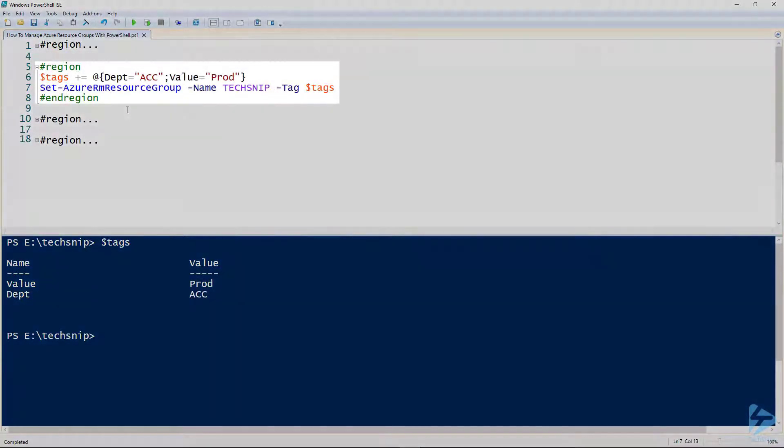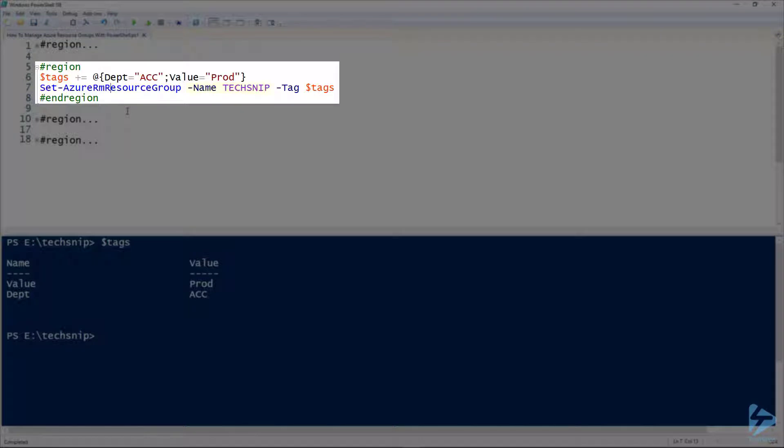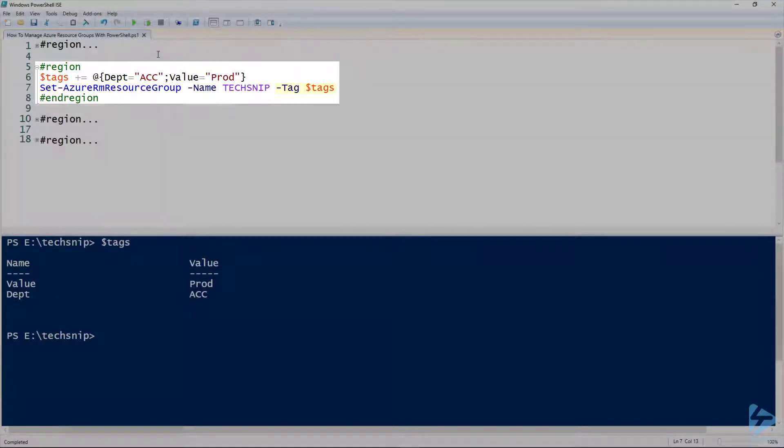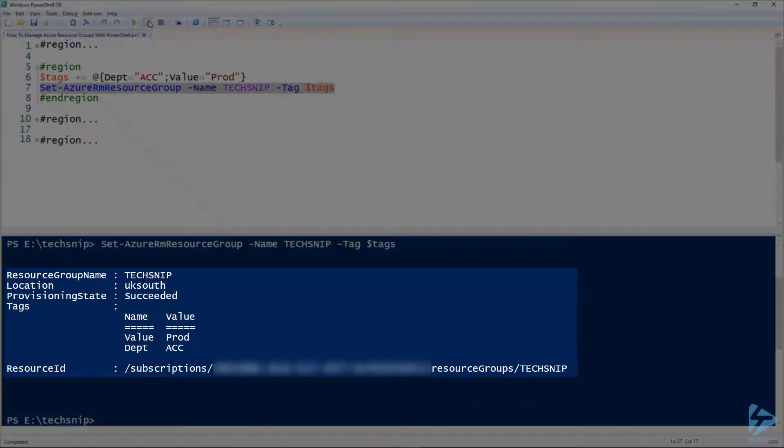And we'll then run a command called Set-AzureRM resource group with the name of our resource group which is Tech Snip then followed by tags which is the new values. And there you'll see they've updated.